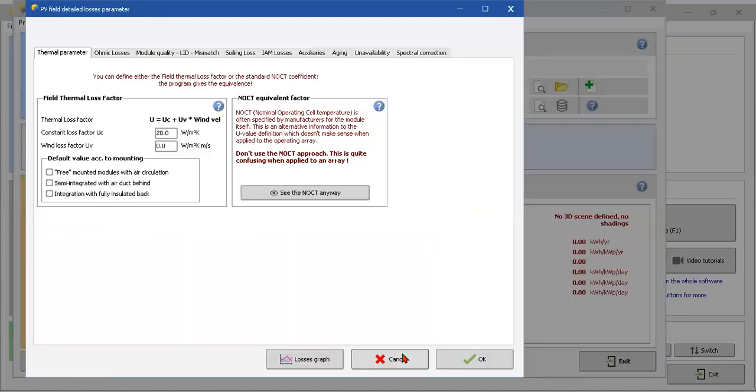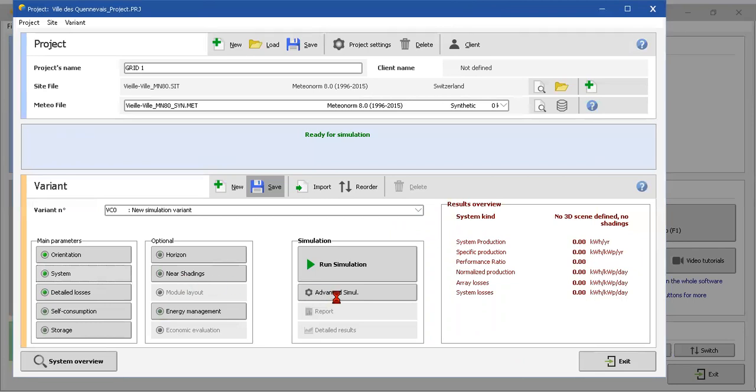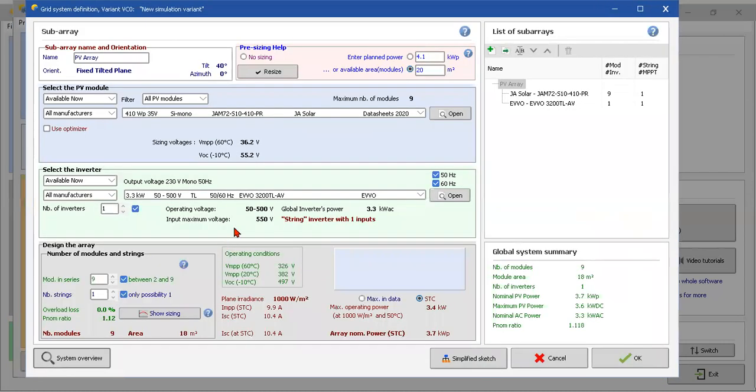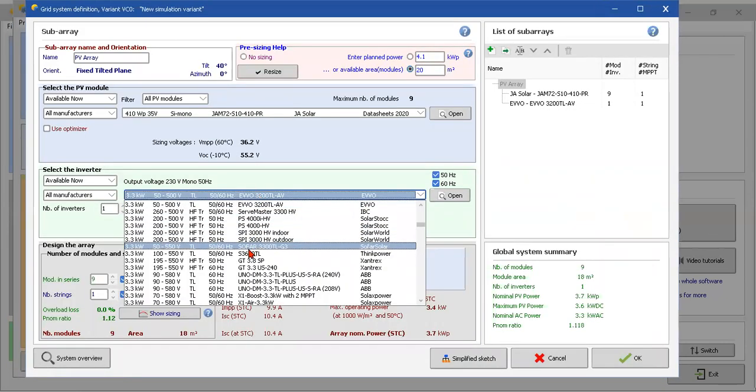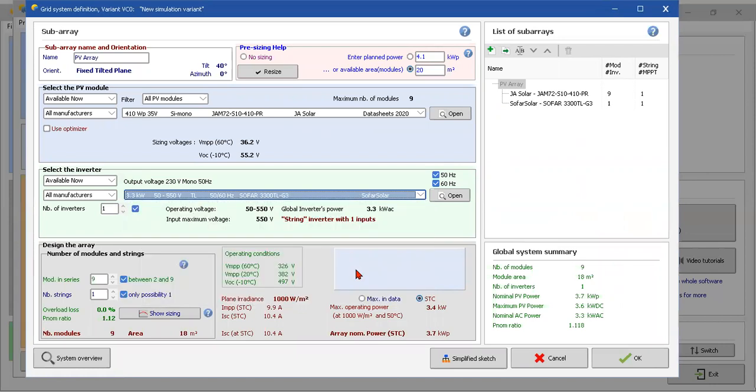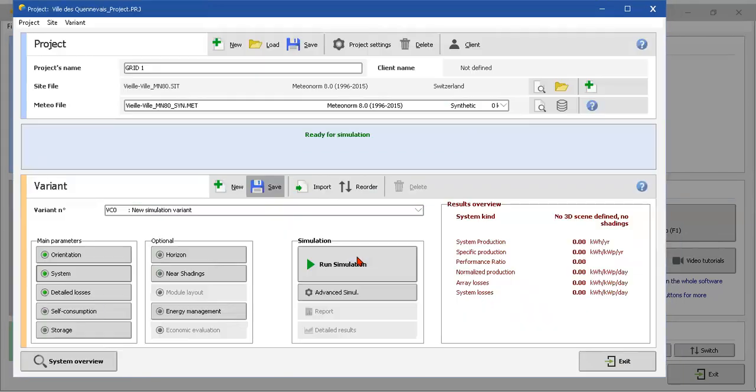We have here operation voltage from 50 to 500 volts. All these voltages are here. Okay. Let's say here that this inverter has other losses. So we can change the inverter without these losses. Just come here and choose another one. It's another brand, but it's the same inverter with the same specifications.